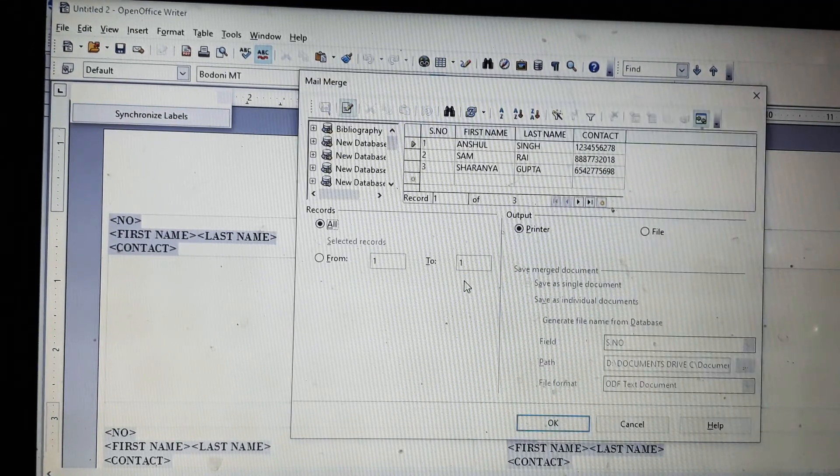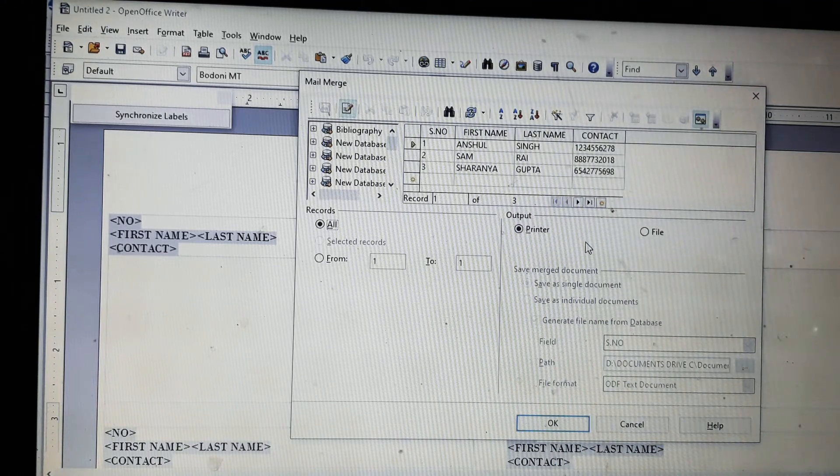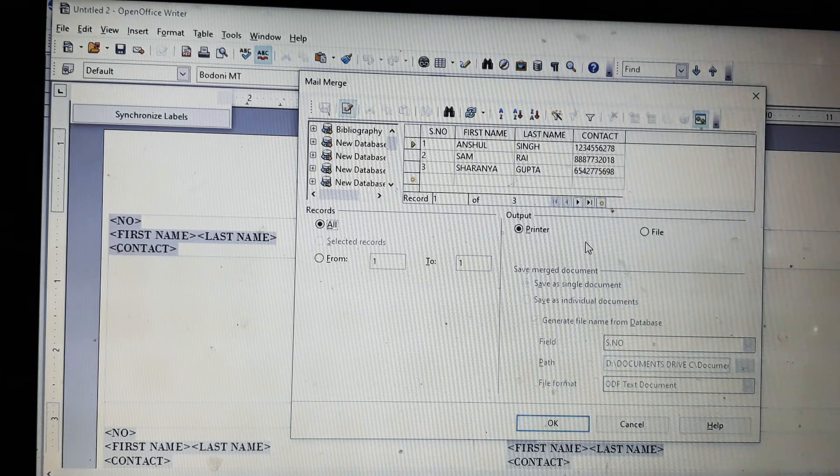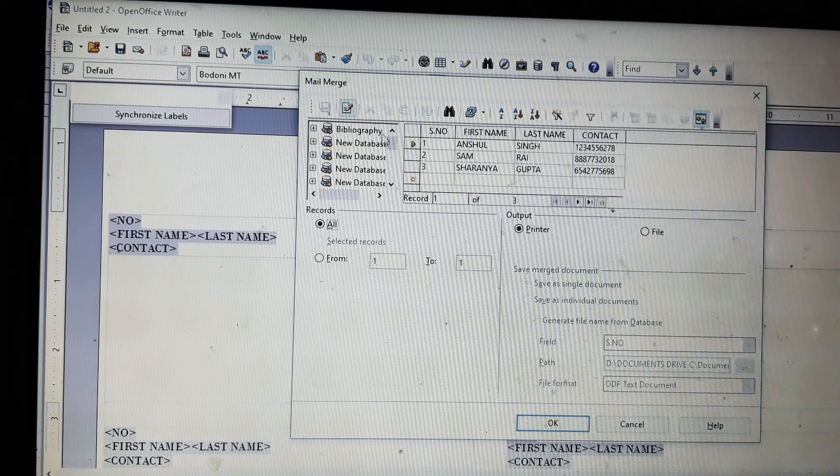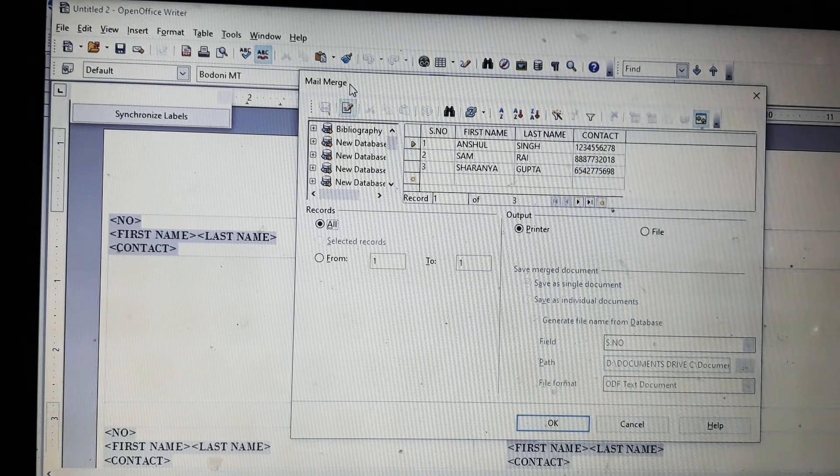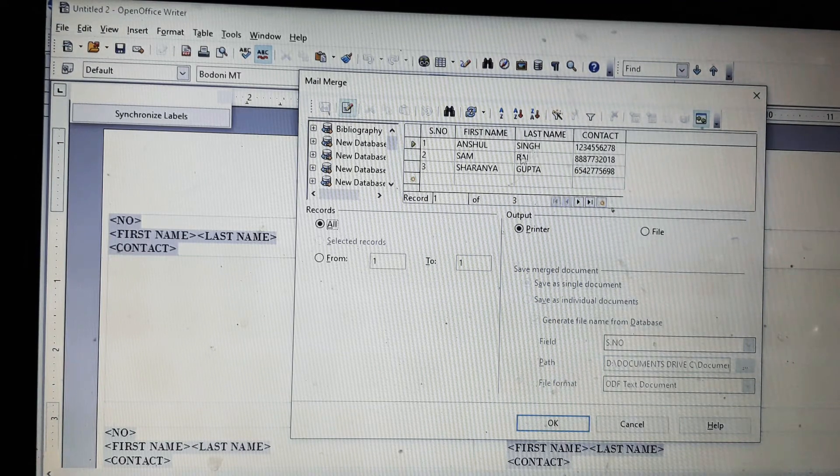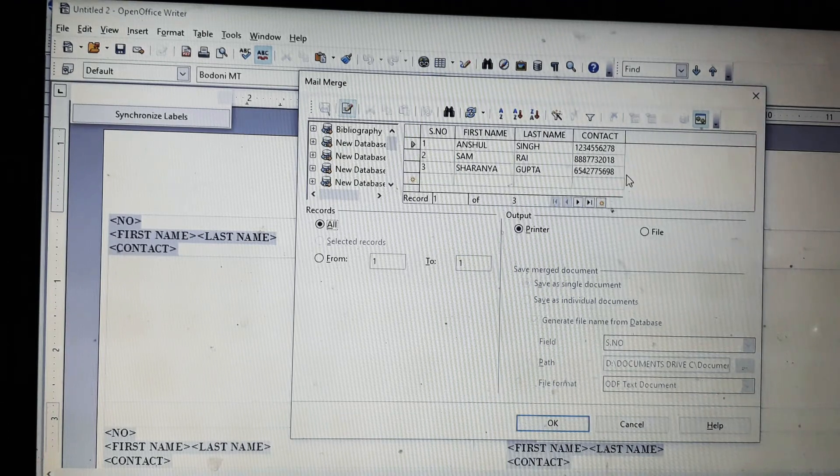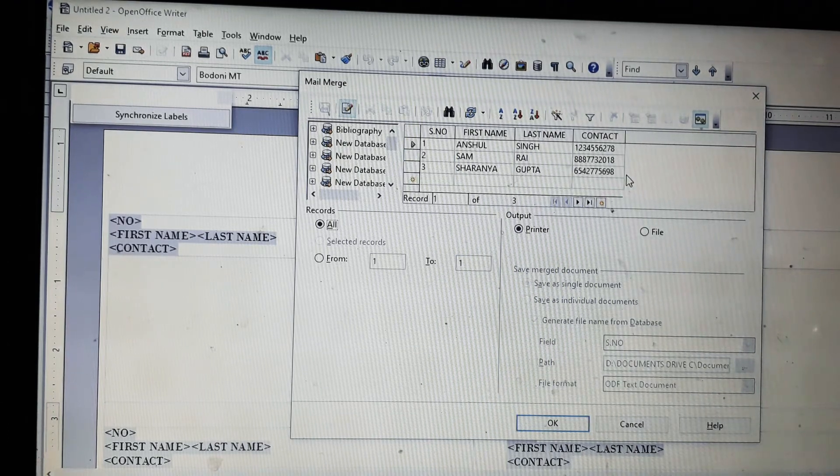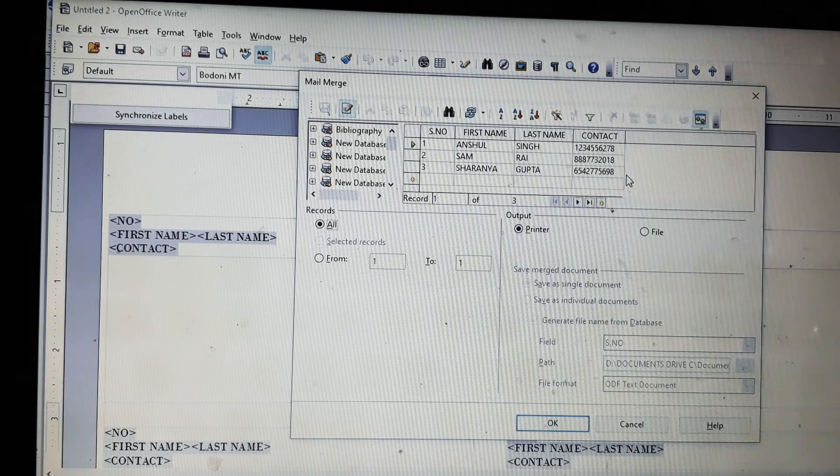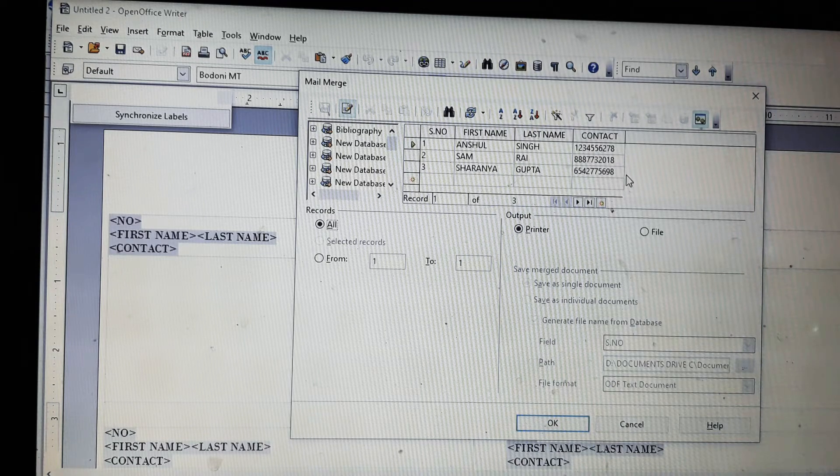Since I don't have a printer connected to my laptop, the printer option is not visible. This is the mail merge in OpenOffice. You can select any of the row or column you want. Since I want all the three columns, I will select all three.